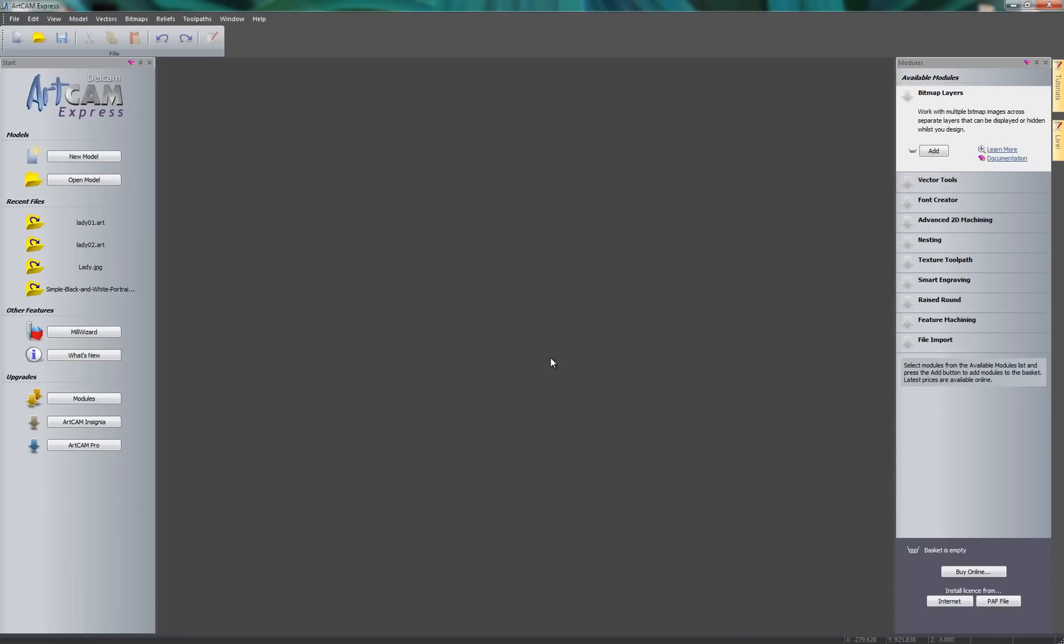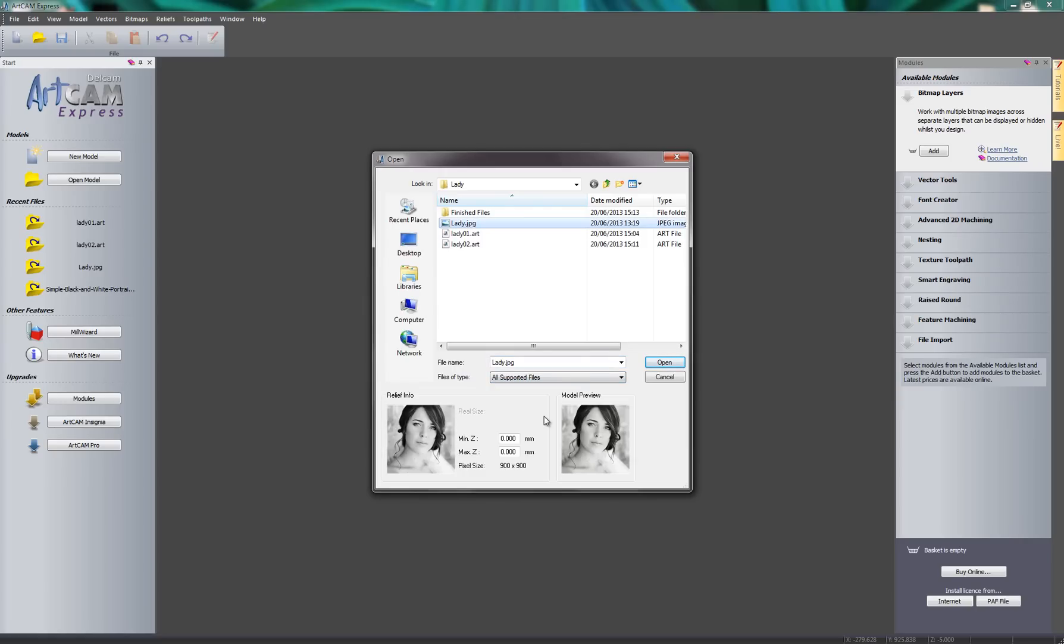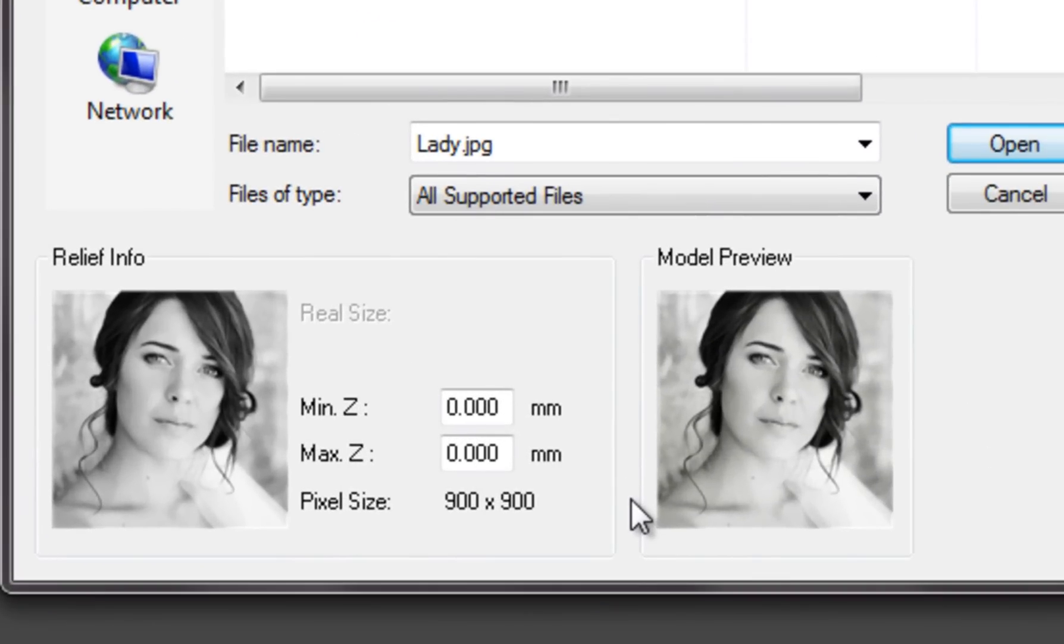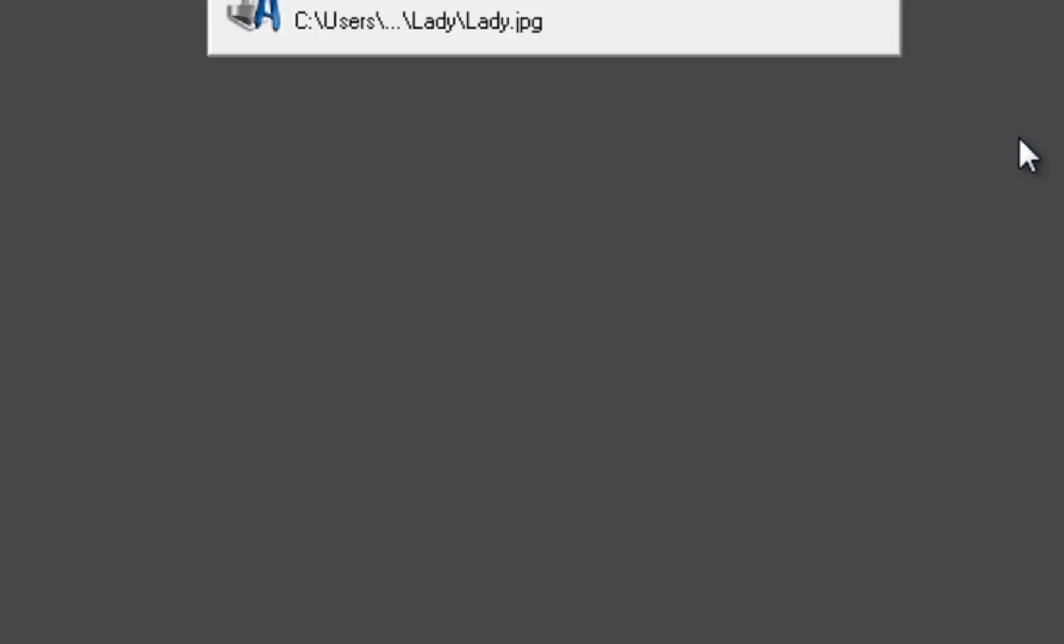Now the first thing that I need to do is to open up a photograph or an image. And I can do this one of two ways. One way would be to just grab the image and drag it into ArtCam, or I could go to Open Model and then choose my image here. Now I don't want to double click on this or press Open just yet, because what I need to do is to turn this image into a relief. And I can do that by setting the maximum Z range here. So let's change that to 3mm. And then I can select Open.